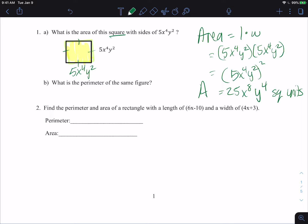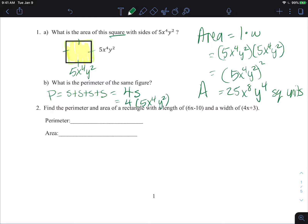Now the perimeter is just the side lengths added together. So our perimeter is the side plus the side plus the side plus the side. Since it's a square, that's the same as 4 times the side. So 4 times 5x to the fourth y squared — multiply 4 times 5 to get 20. So the perimeter is 20x to the fourth y squared.